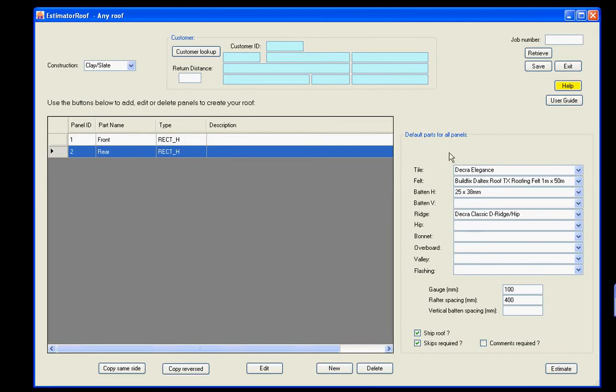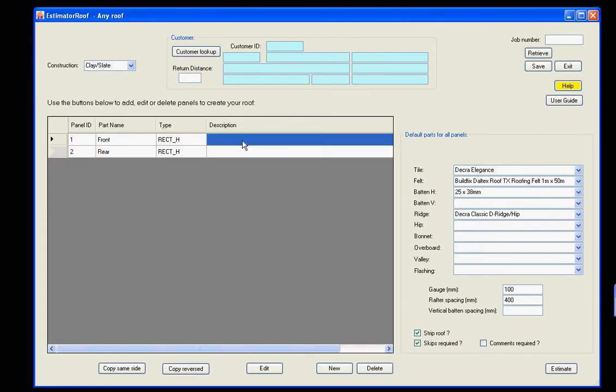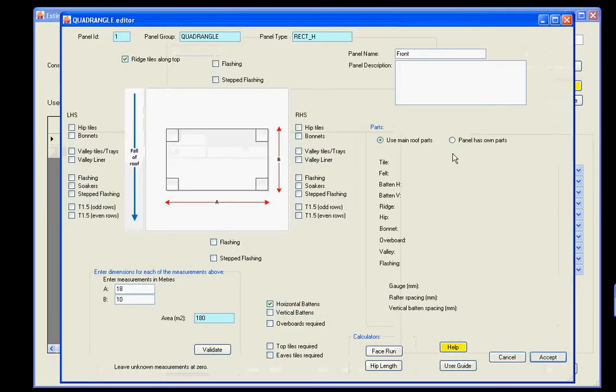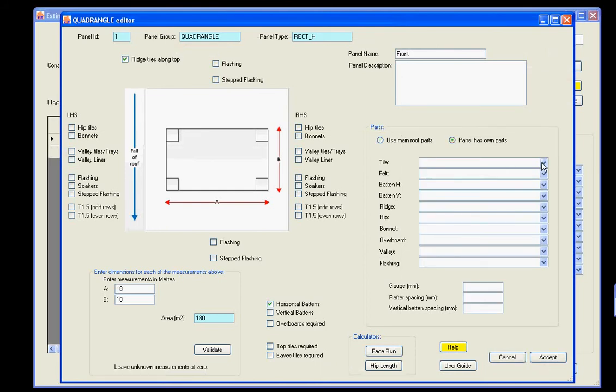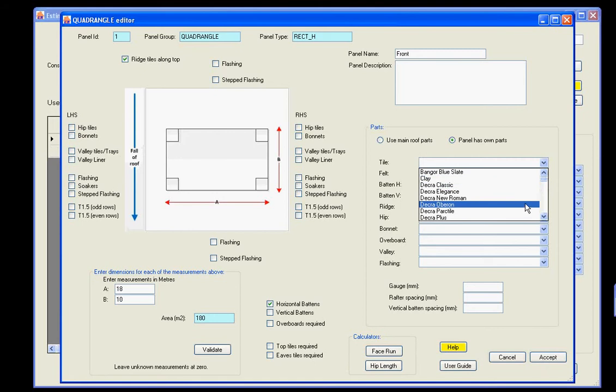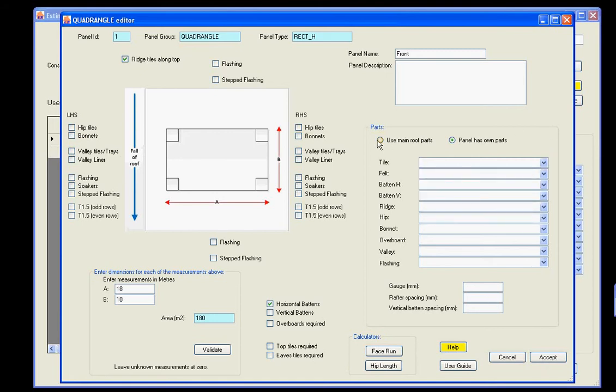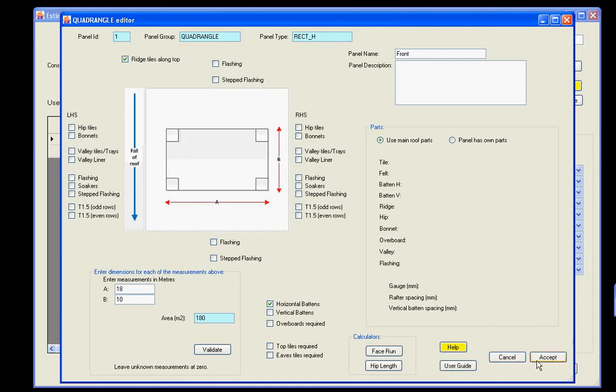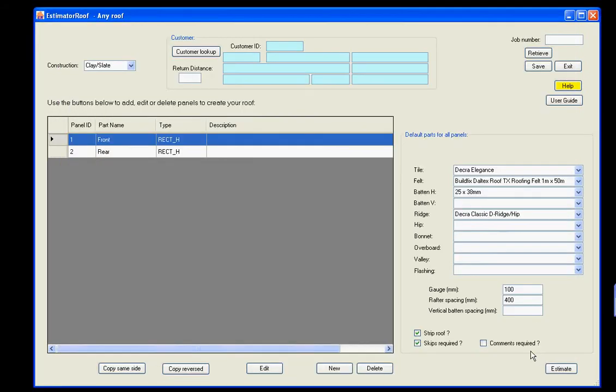Now, these parts here will be used by both panels, by all panels in here. However, if you wish to use different parts for a particular panel, go into the panel, click this button here, and you can now override and select anything you want here. So if you want different parts on this particular panel, then go in here, even a different gauge and rafter spacing. We won't do that on this one. We'll just keep it simple.